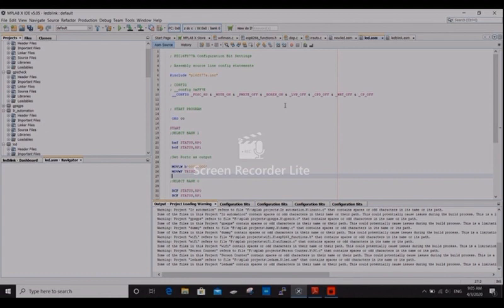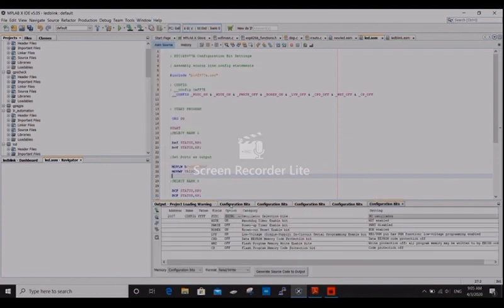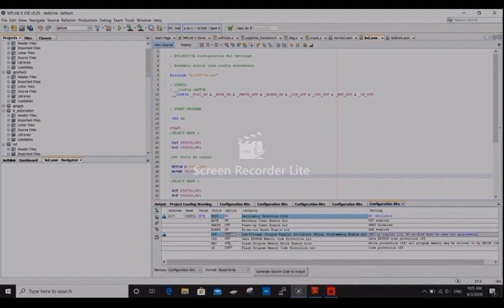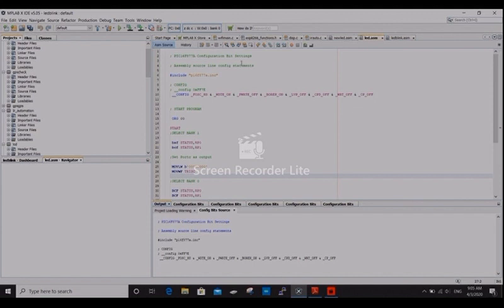First, we need to generate the code. We set the configuration bits. I already told about the configuration modes. We set the configuration mode in these sections. This is a general configuration mode. And generate source code. These lines are generated. And copy that and insert into the code. See, the same lines I copied and pasted in this line.